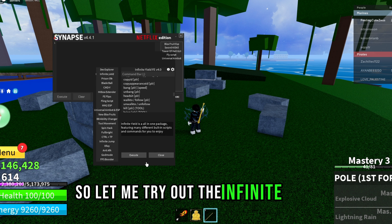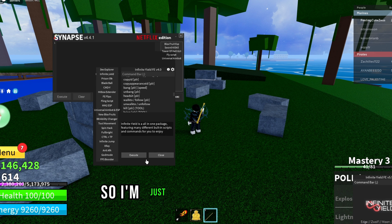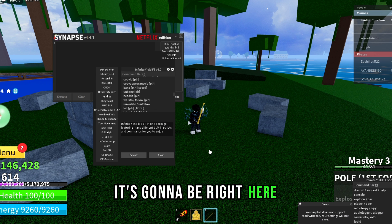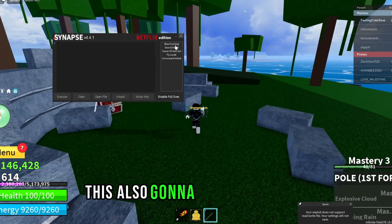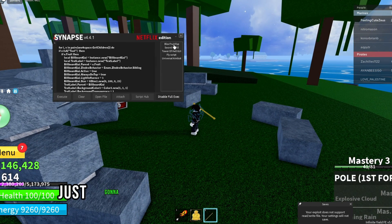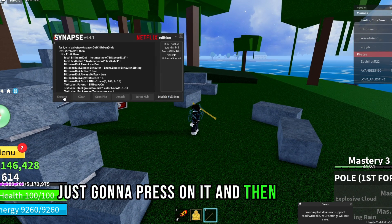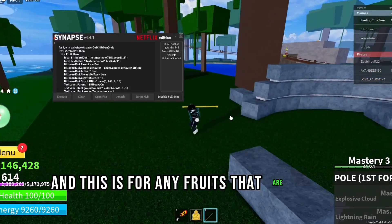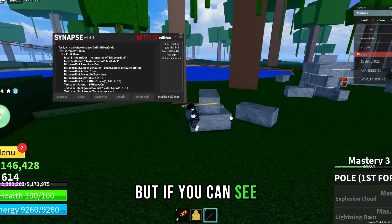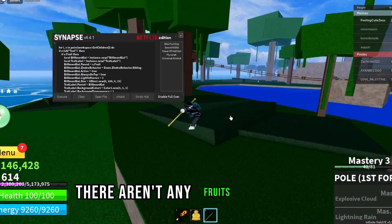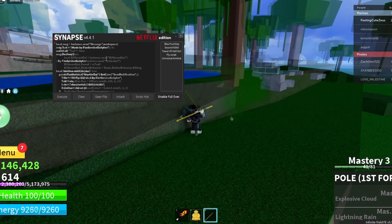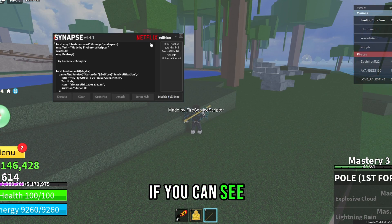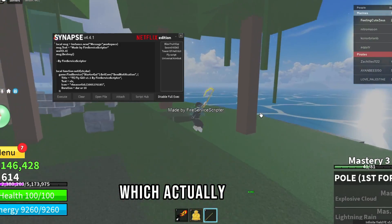Let me try out the infinite yield — I'm just going to execute it and you can see it appear right here. There's also a Blox Fruits ESP right here. I'll press on it and execute. This is for any fruits that are on the map at the moment. There aren't any fruits on the map right now, but you can also execute a fly script which actually works.